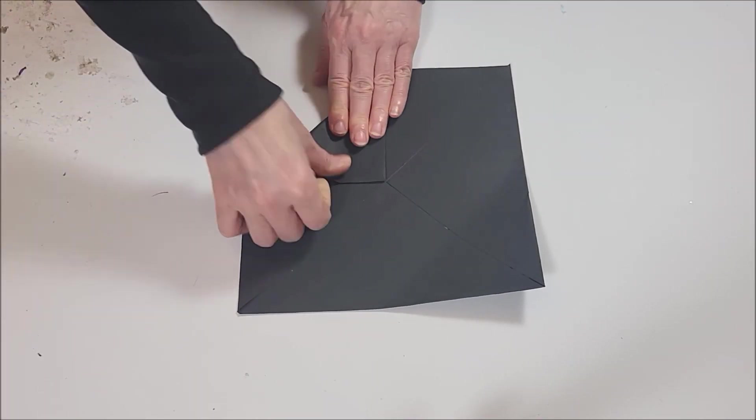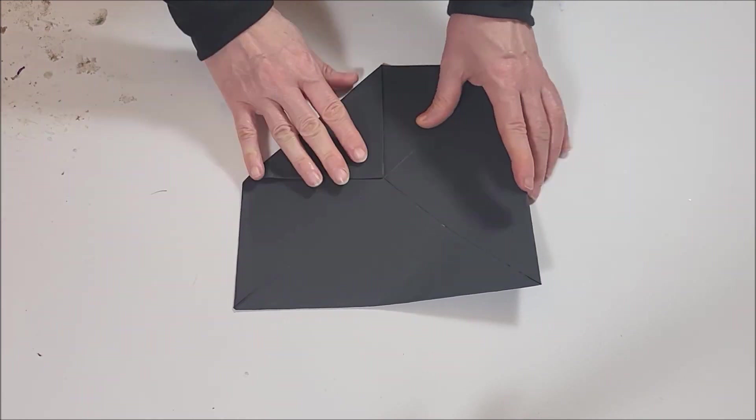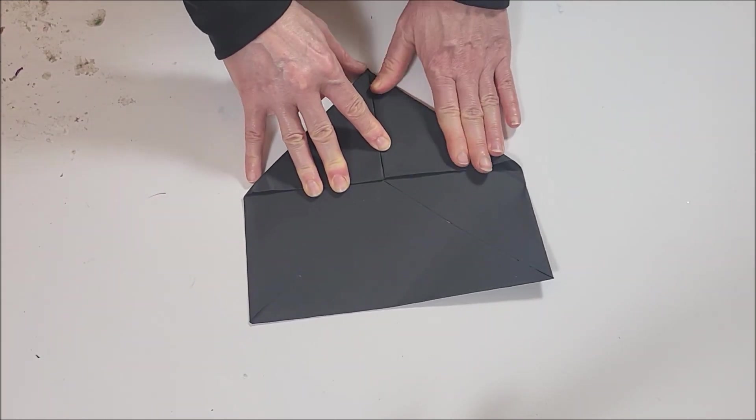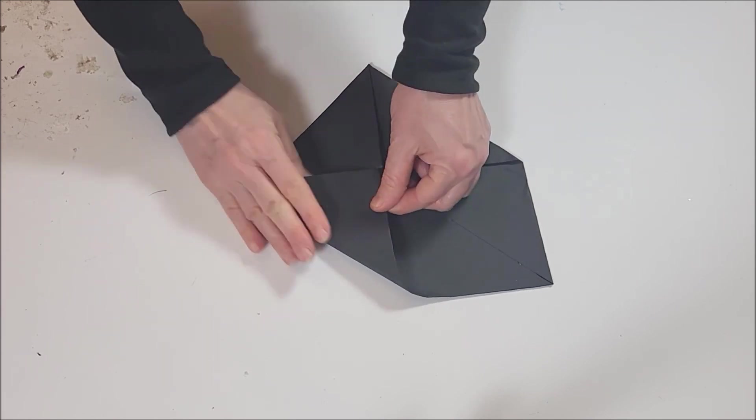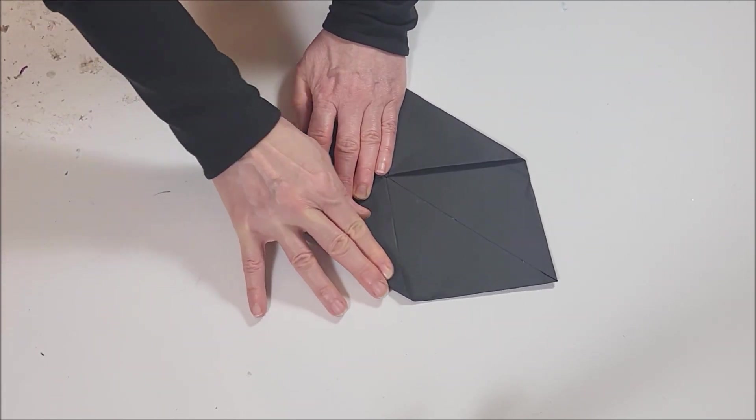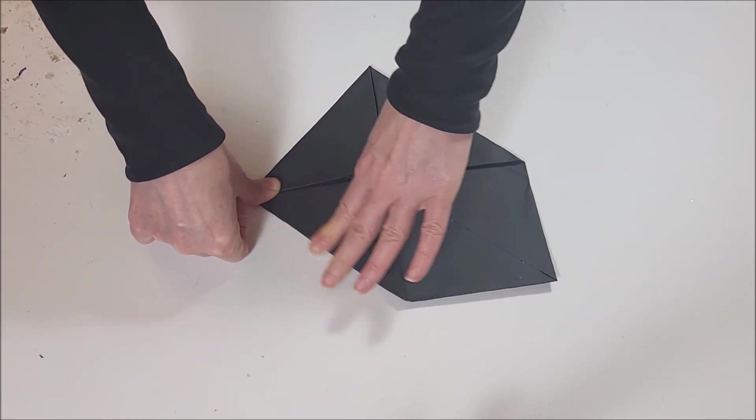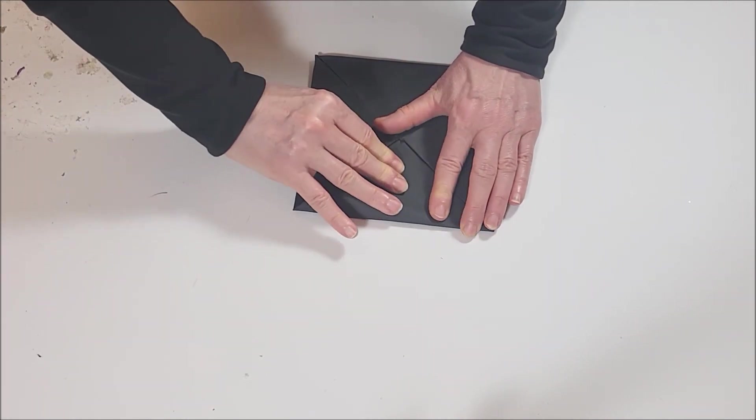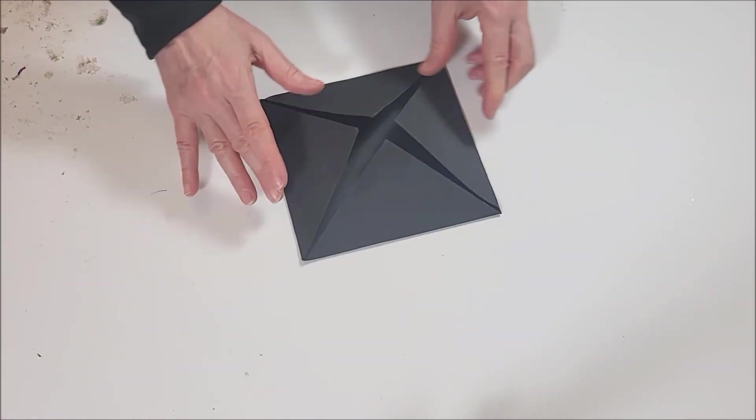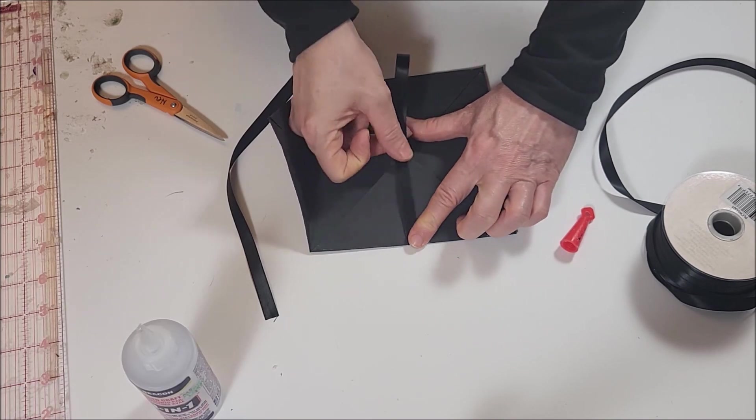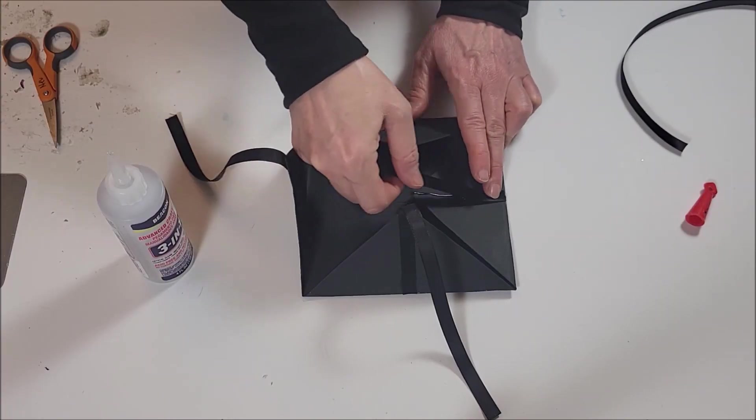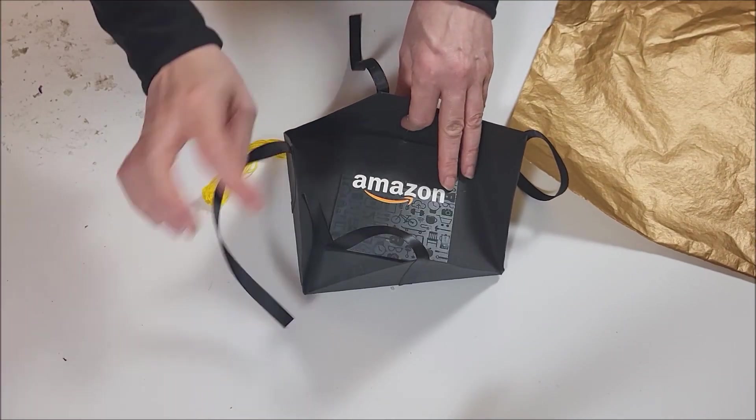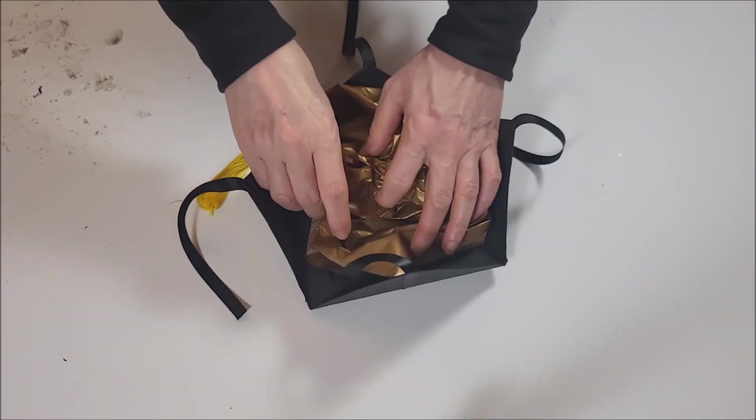Fold each corner into the middle. Glue pieces of ribbon on top of each of the flaps. Place a gift card inside and fill with decorative tissue.